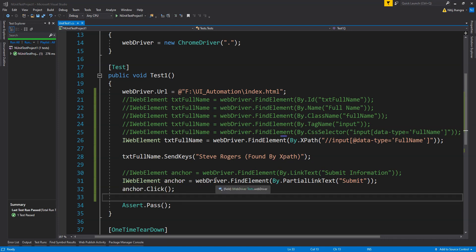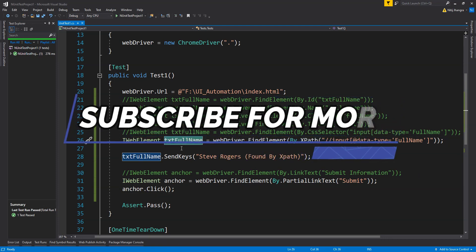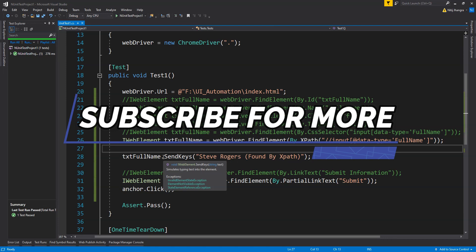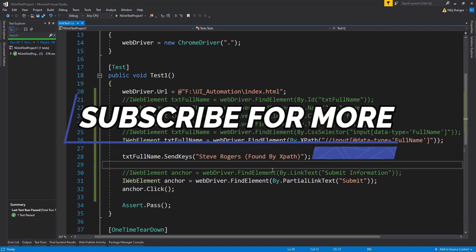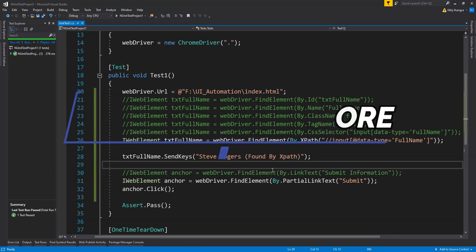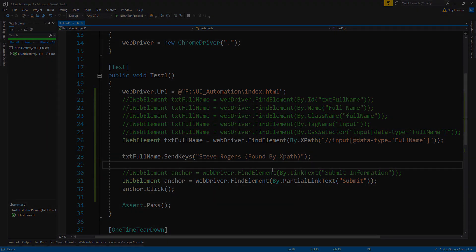These were the eight different ways in which we can find any element within a web page, save its reference in a field, and then perform various actions with that reference. Thank you so much for watching. If you liked it, please like the video and subscribe to the Code First channel for more such videos. I am Nitej — take care of yourselves and have a great day.